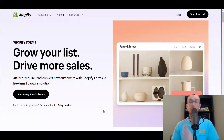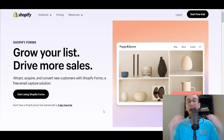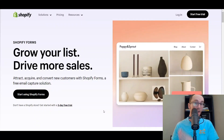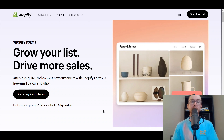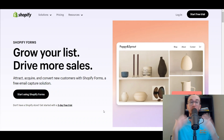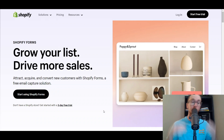Hey, what is up guys? It's Brendan here and today I'm going to be showing you how to create email pop-ups using the new tool from Shopify called Shopify Forms.